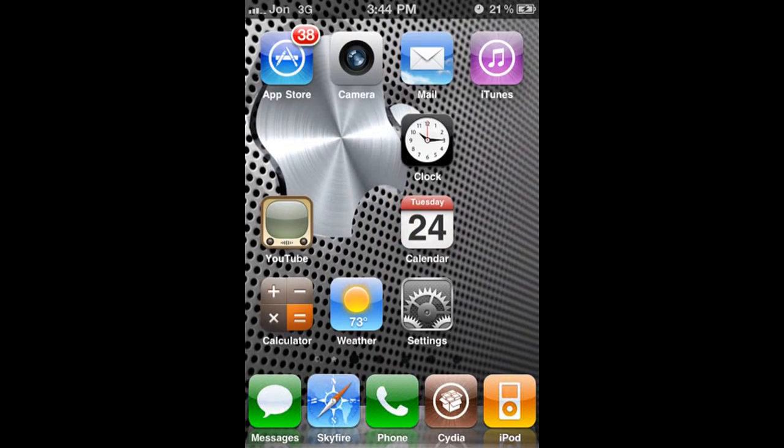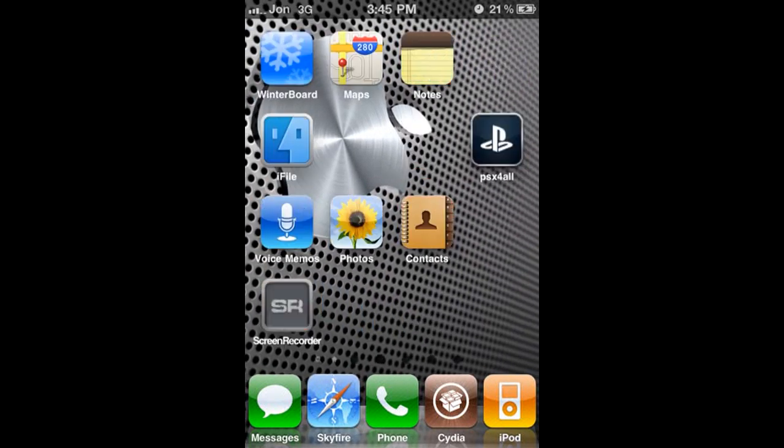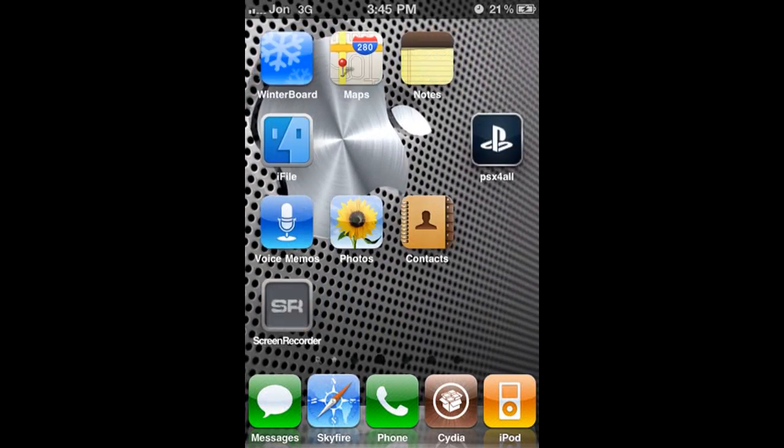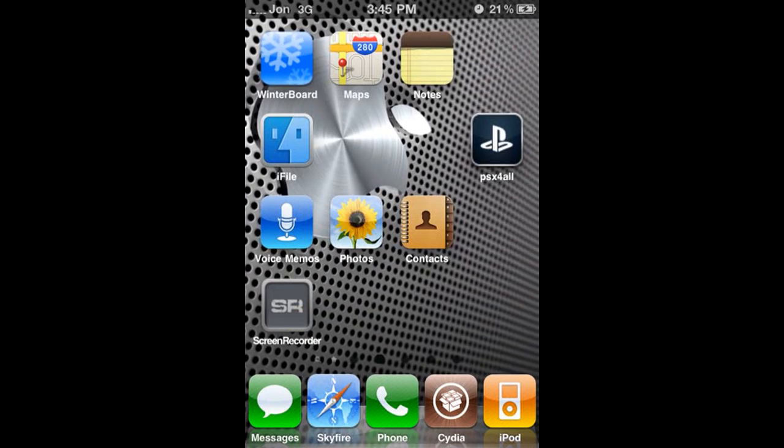This is Operation iDroid, time to musk up. Today I'm going to be showing you how to get PSX for all 3.0.